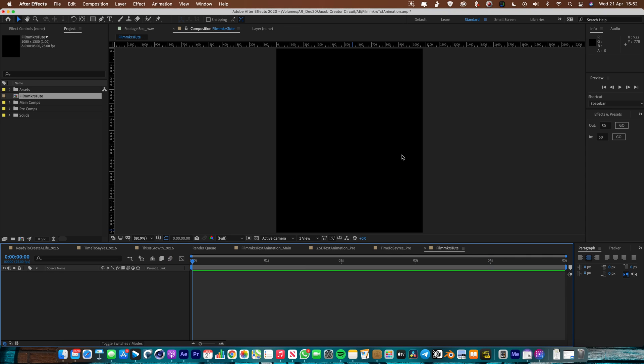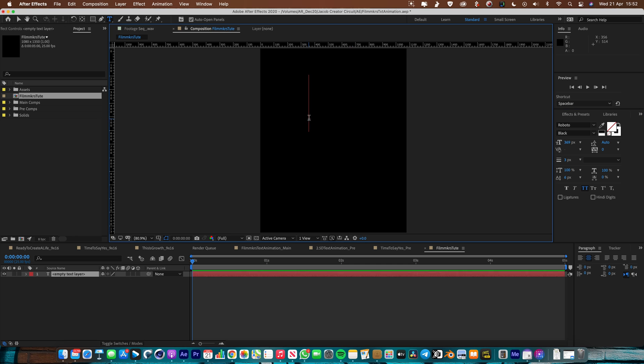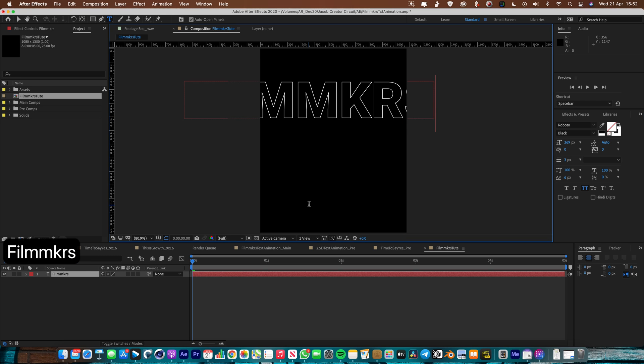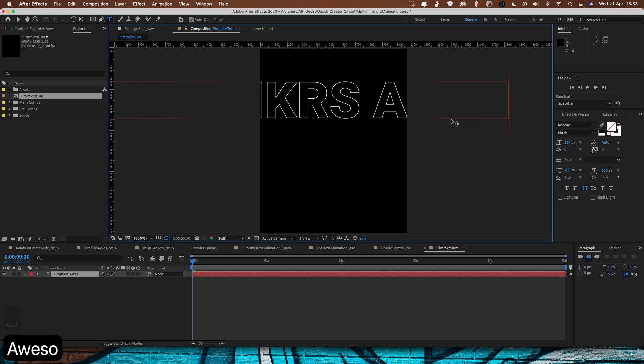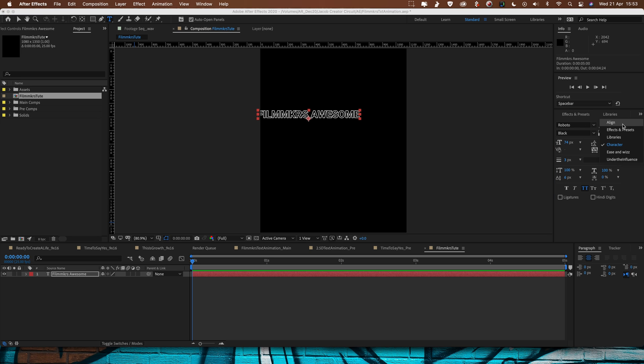So the first thing we need to do is just going to create some real simple text animation styles. I'm going to hit the Text tool, I'm just going to type in Filmmakers and then Awesome, make that font size 74. We're using a font called Roboto Black, got that set to all caps. I'm going to go to Align and I'm going to just align it to the center.